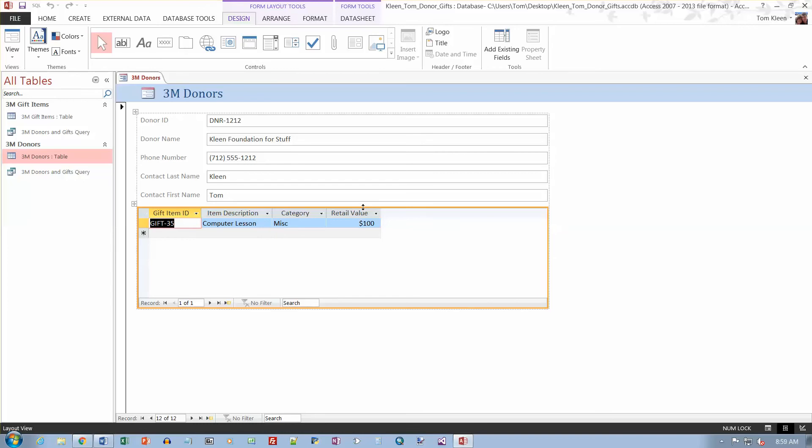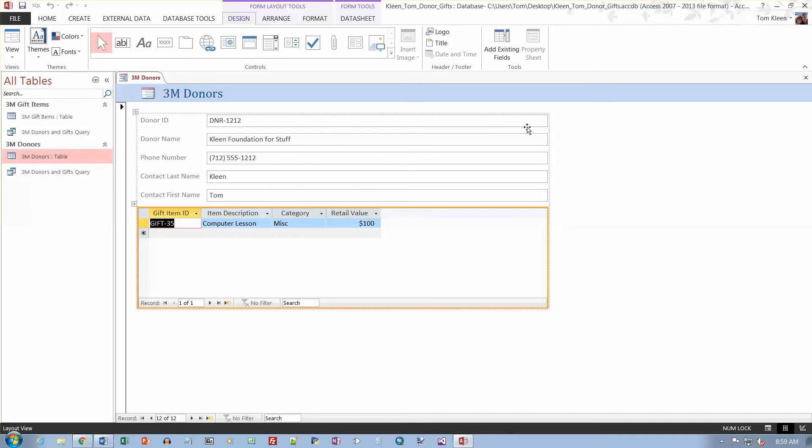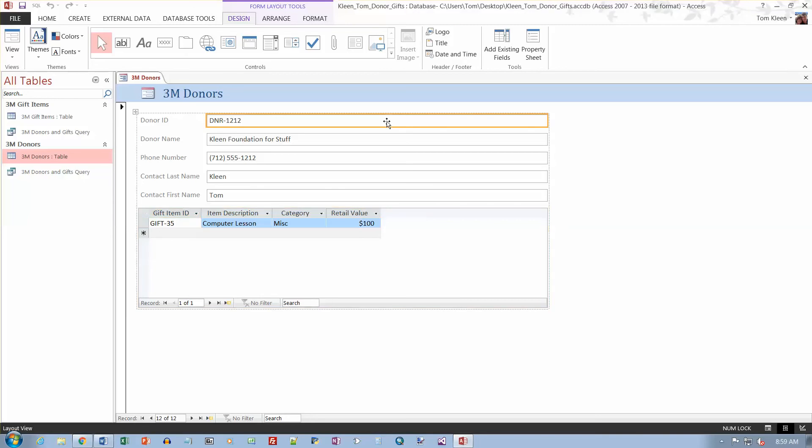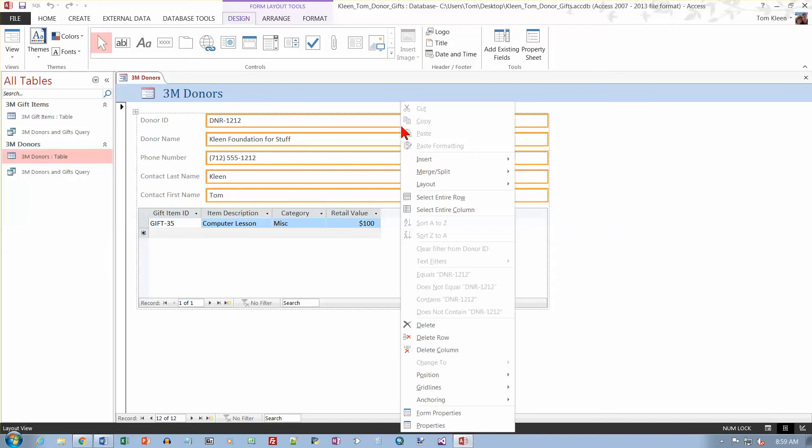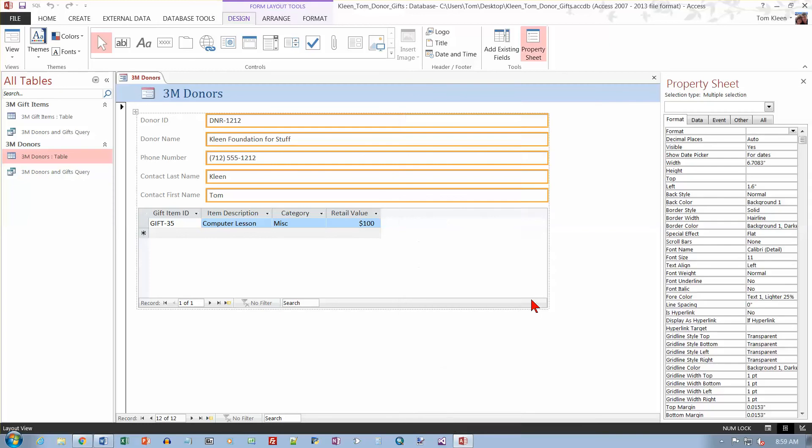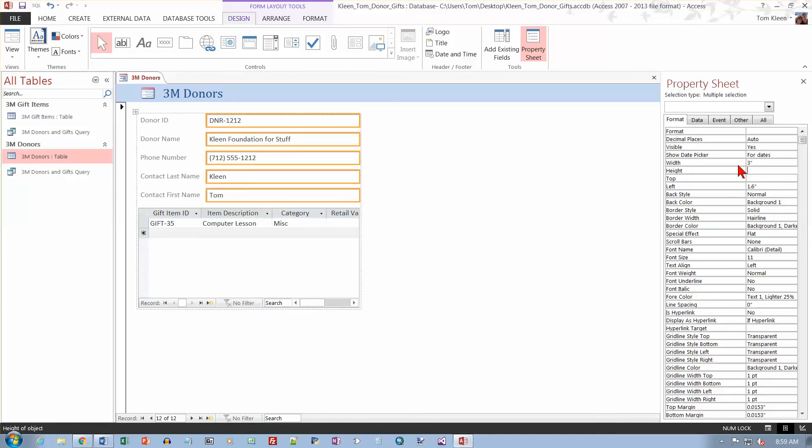So we've got a form here and we want to go to layout view. We're in layout view already. And we want to set the width of all of these text boxes here. Just hold the Control key down and do a multiple selection. And then we want to go to the properties, which is down here on the very bottom. And I want the width. Currently it's 6.7, I want to make it 3. And when I tab out of there, it looks like I chopped this off just a little bit.